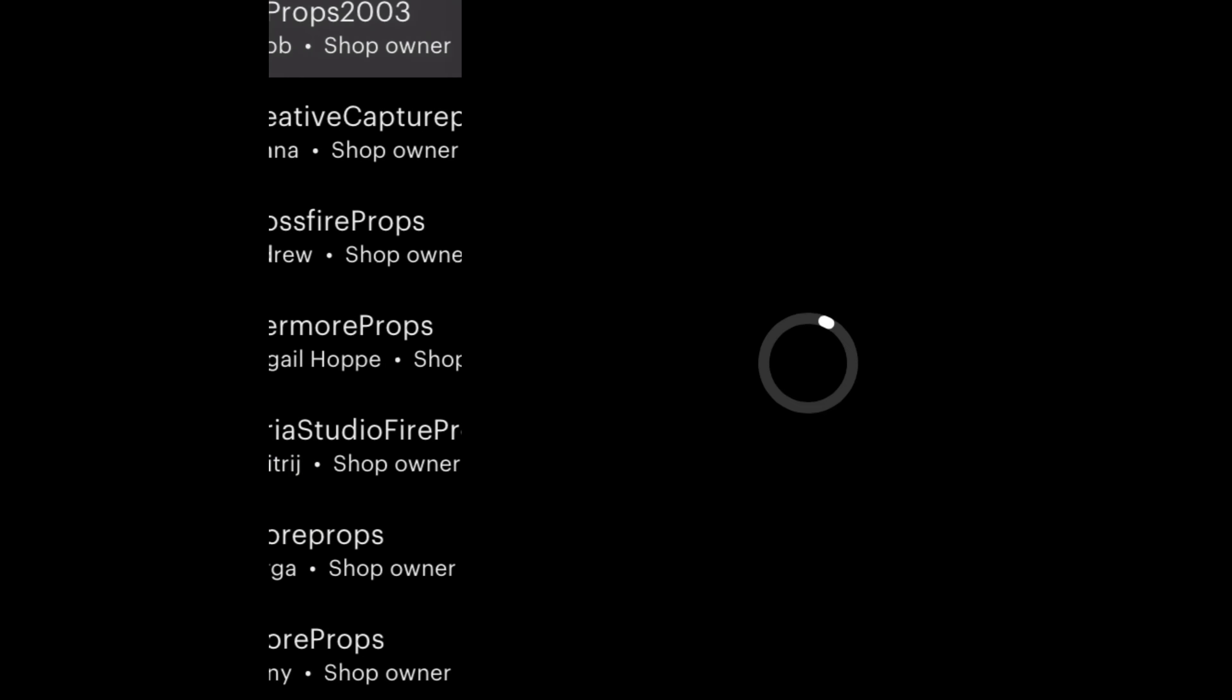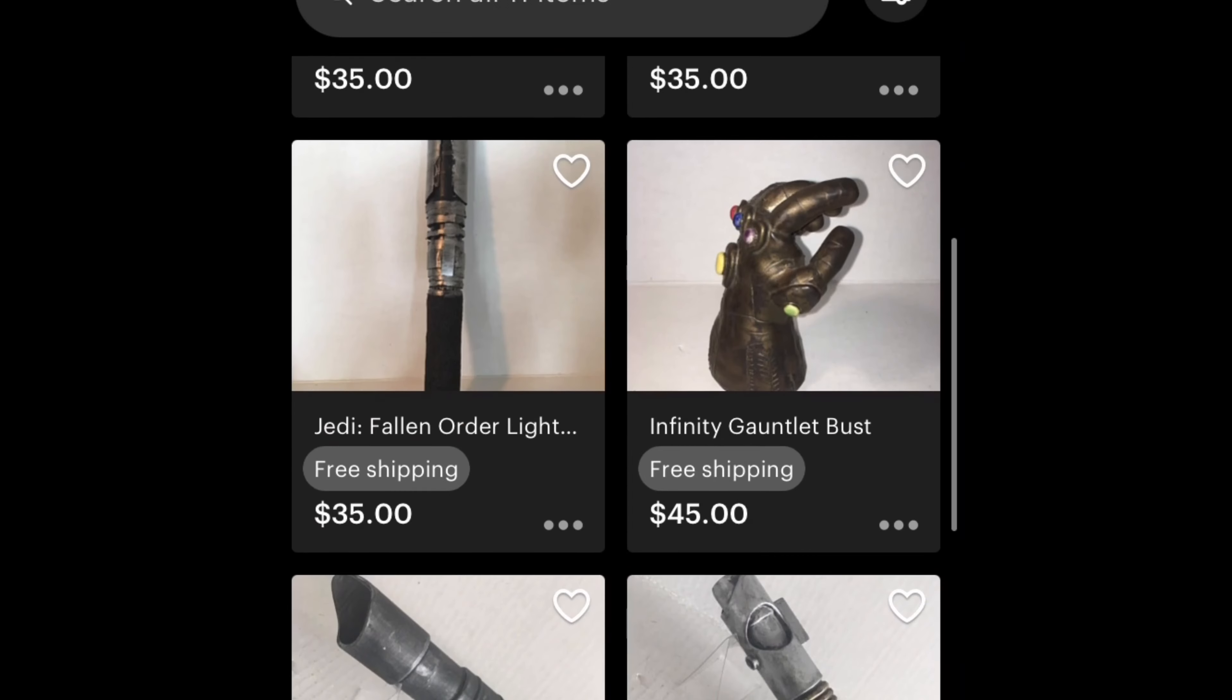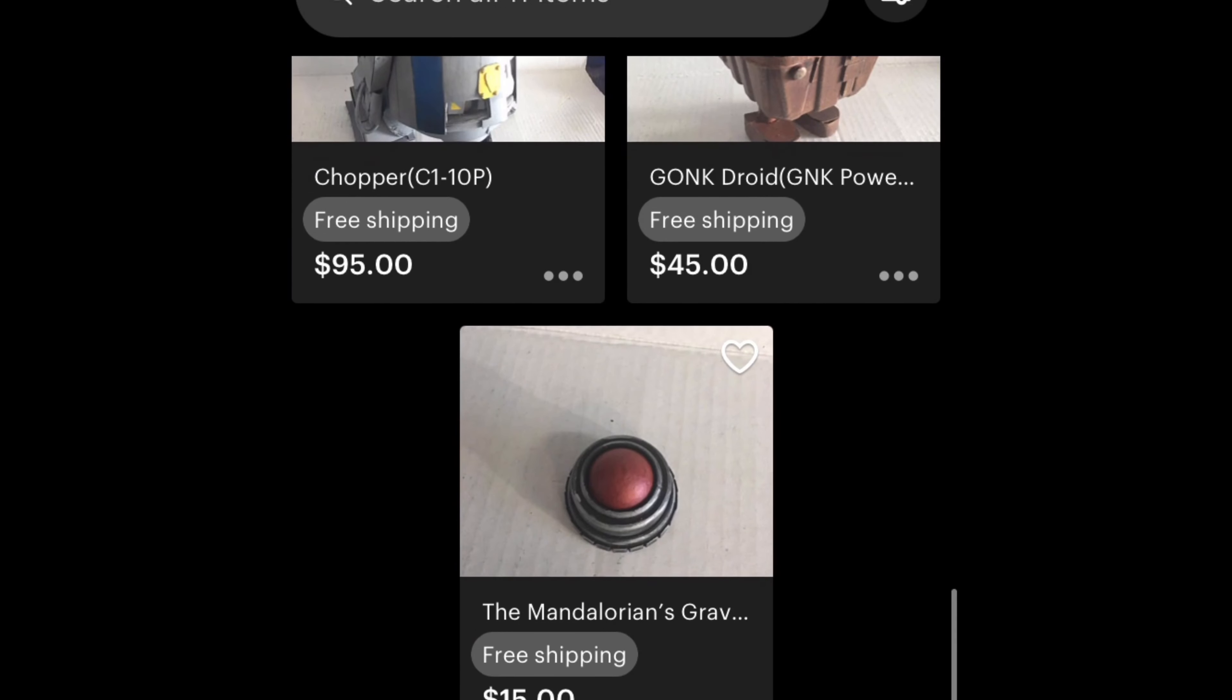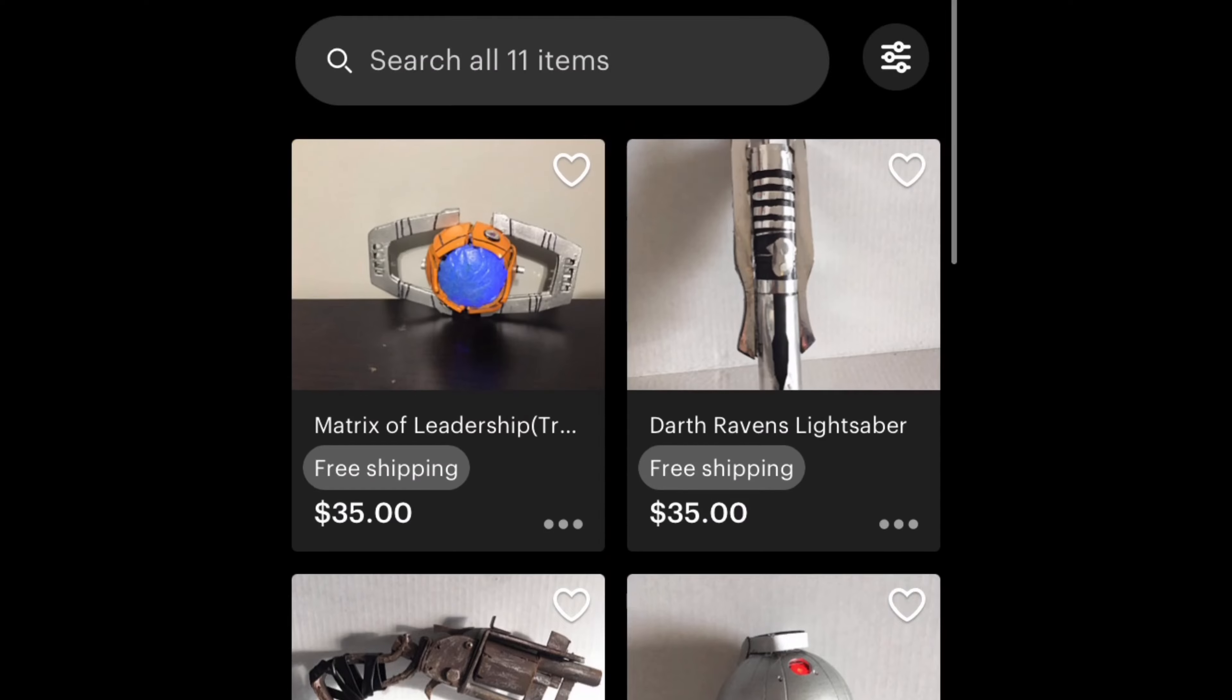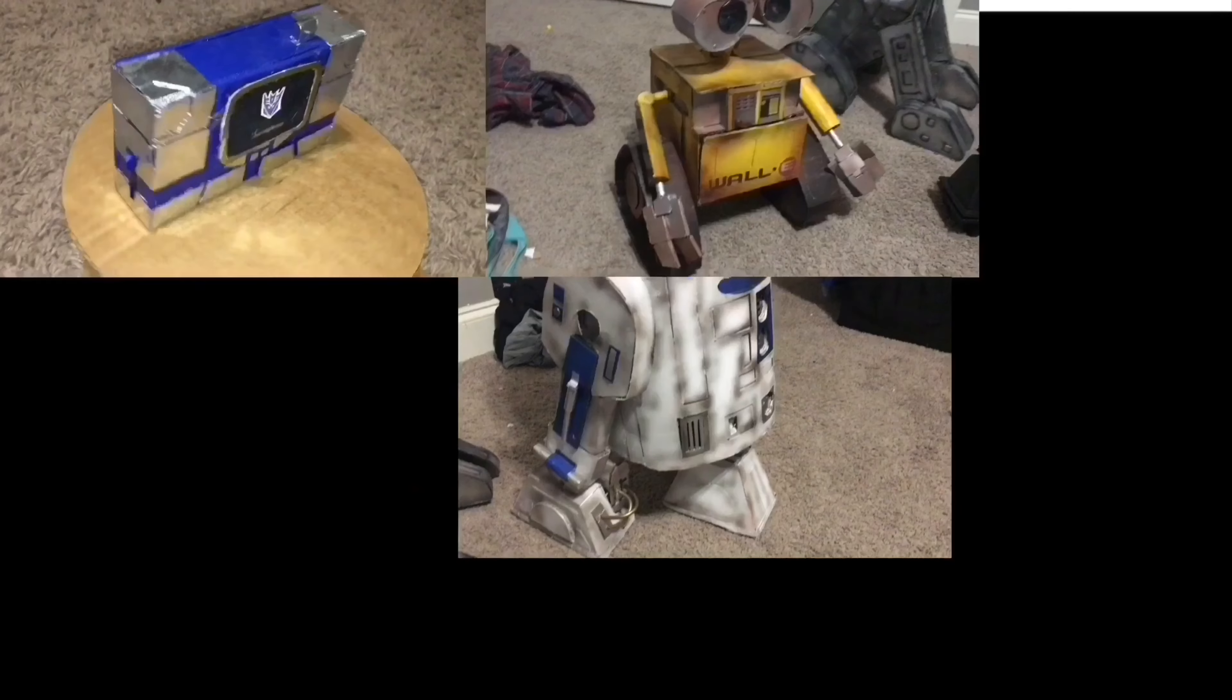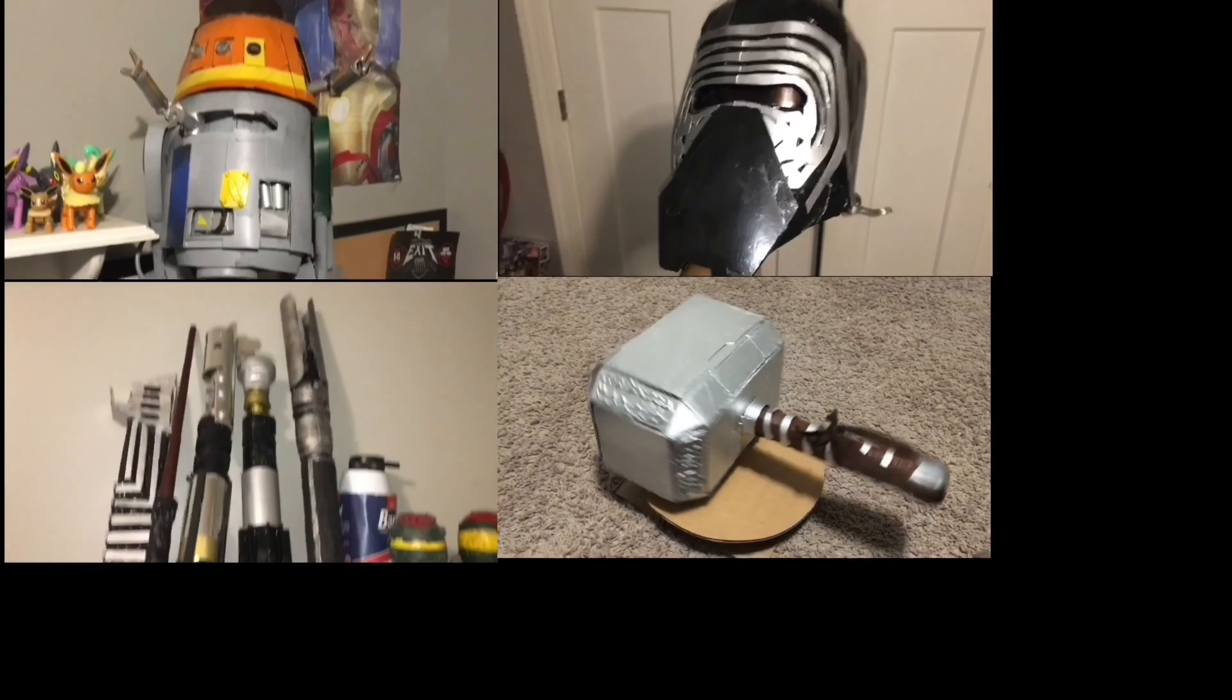If you guys don't mind checking out my Etsy shop, I have some props like this that are 3D printed on there, as well as a few other things that I've made over the past couple of months. Thank you guys for watching. If you guys don't mind liking and subscribing, please do. See ya!